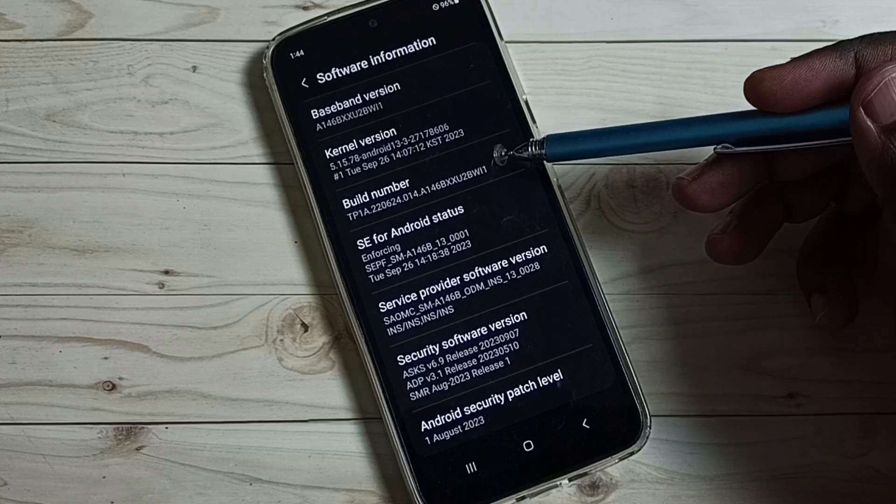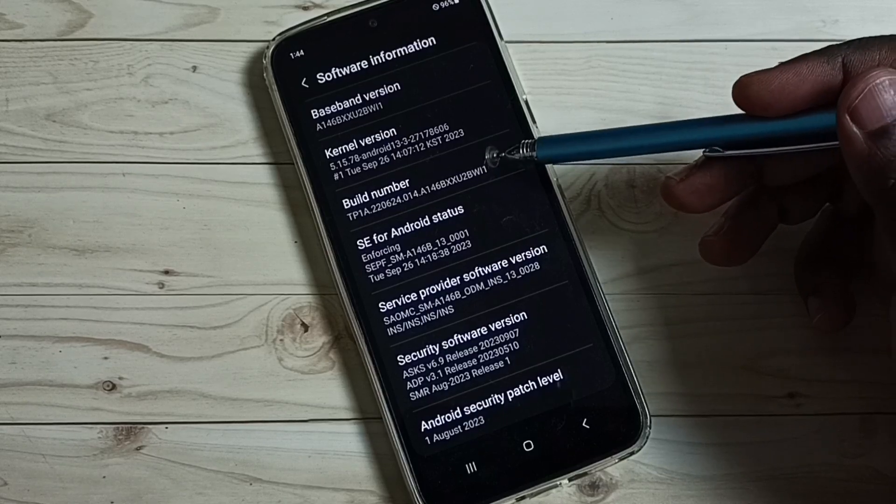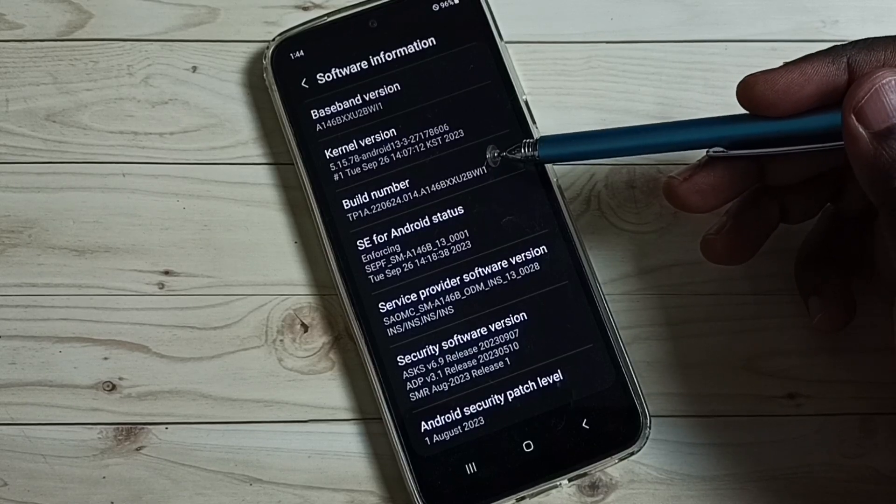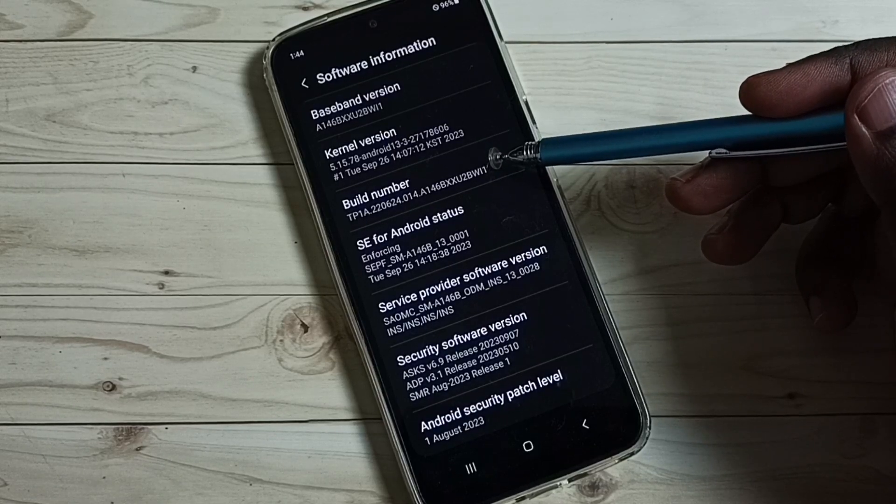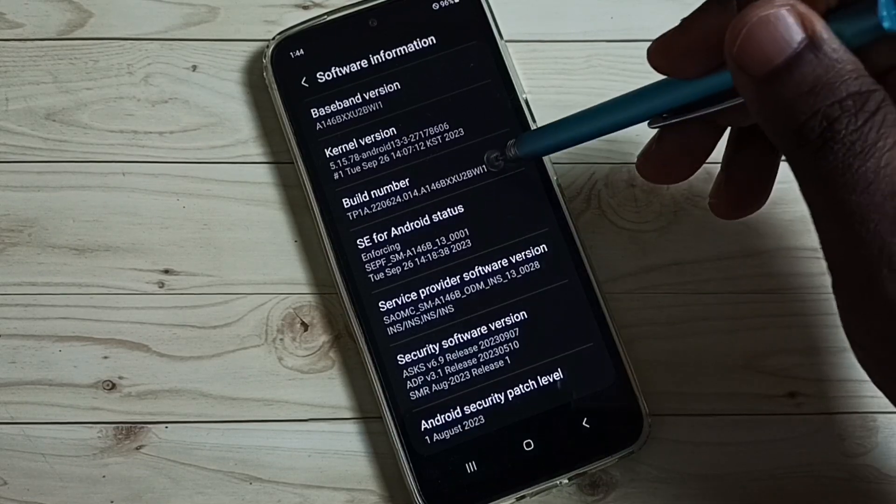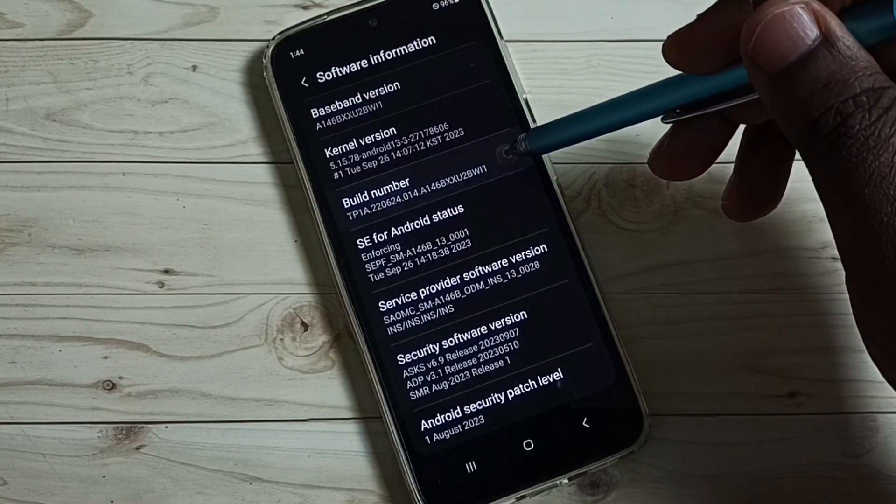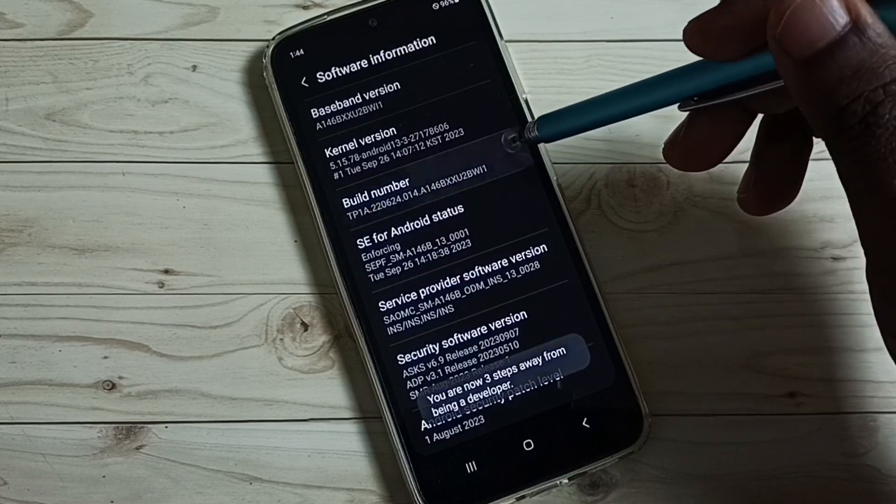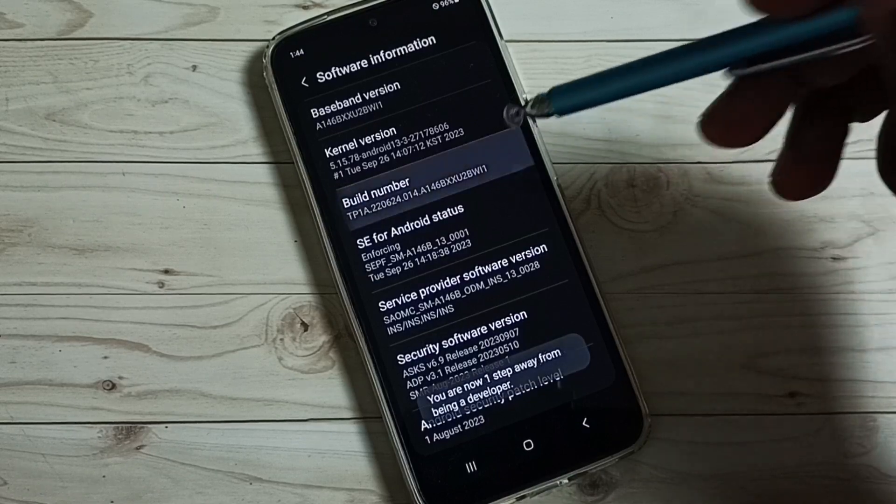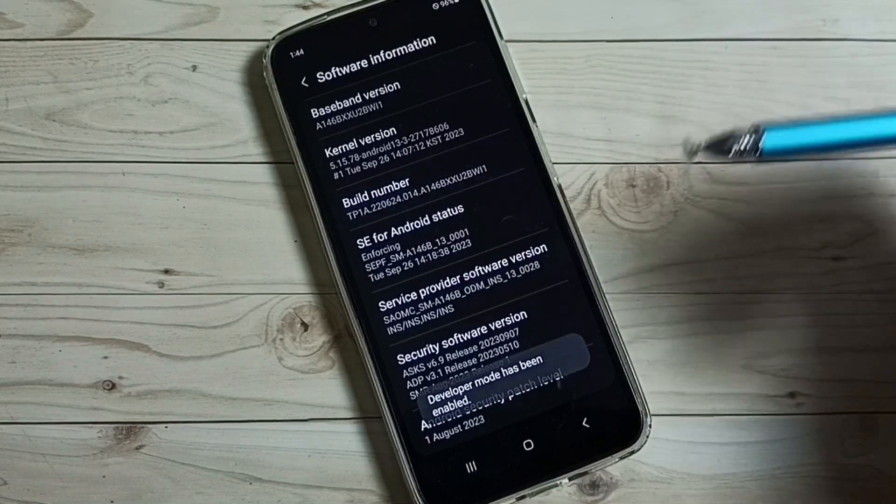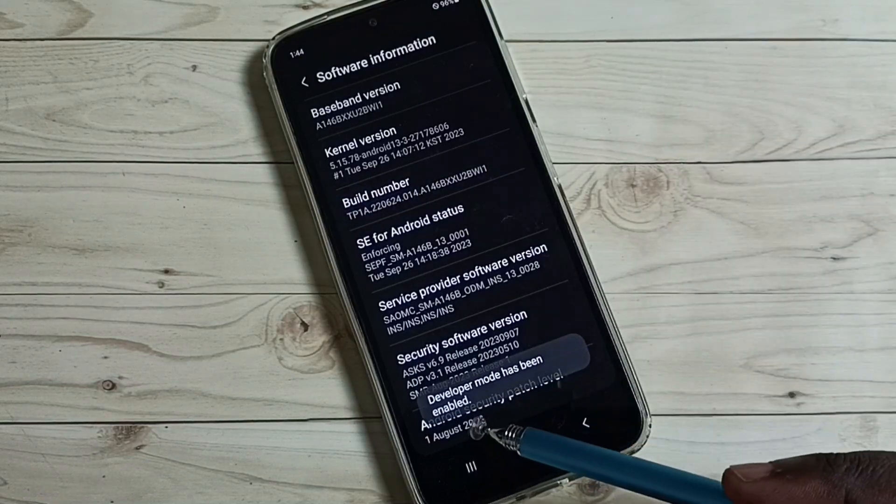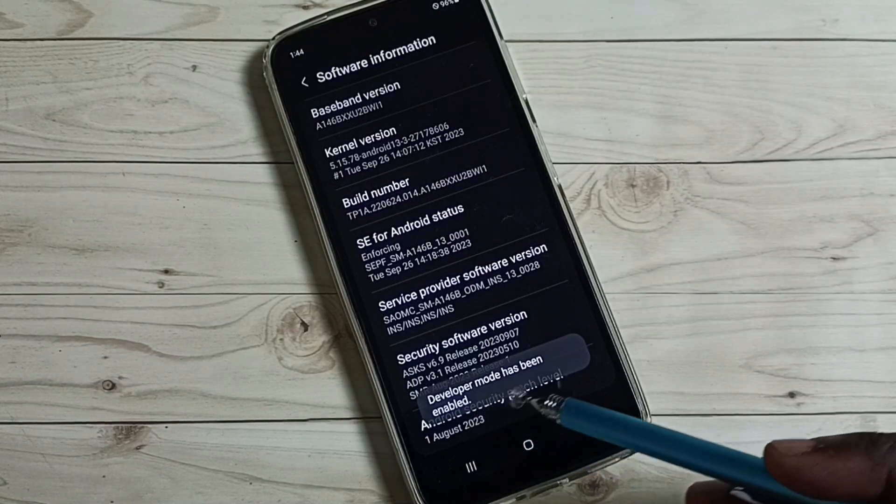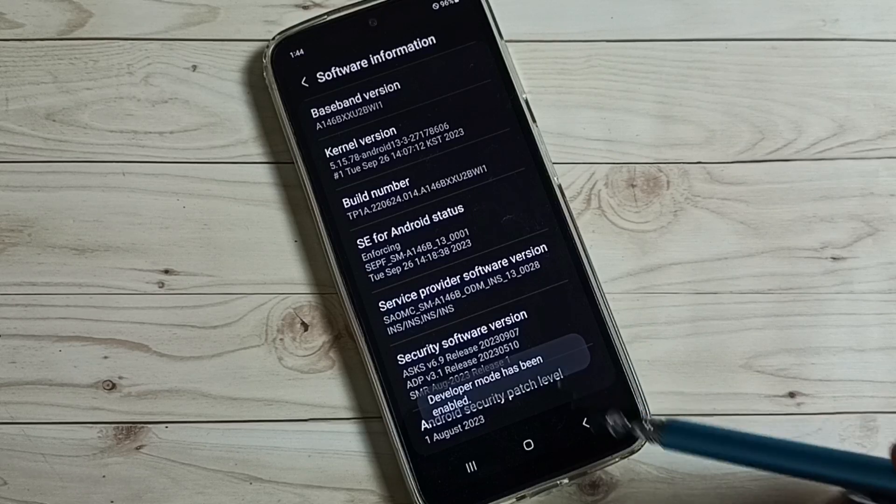Here we can see build number. On build number we need to tap 7 times: 1, 2, 3, 4, 5, 6, 7. Done. You can see the message developer mode has been enabled.